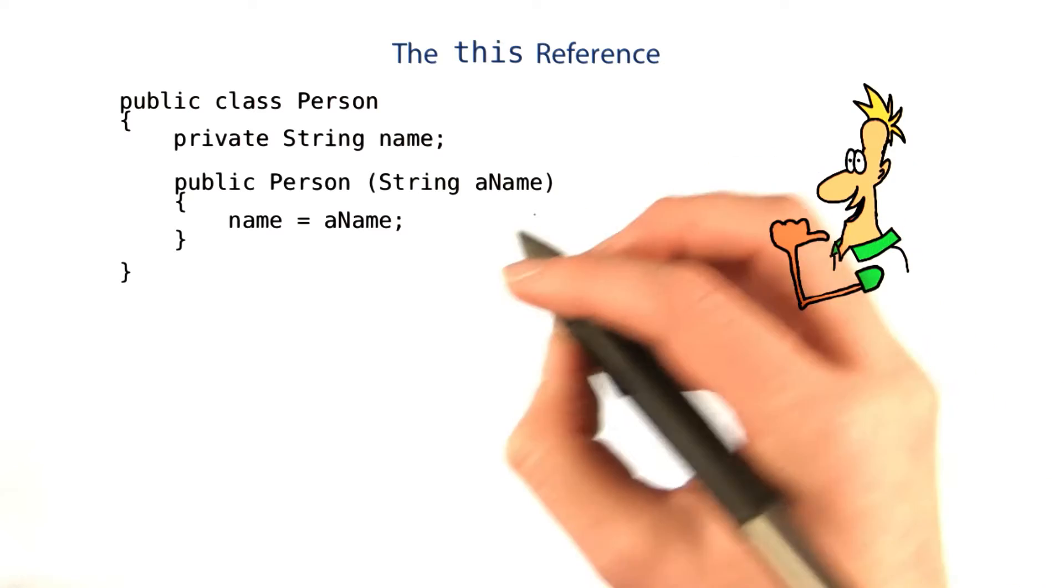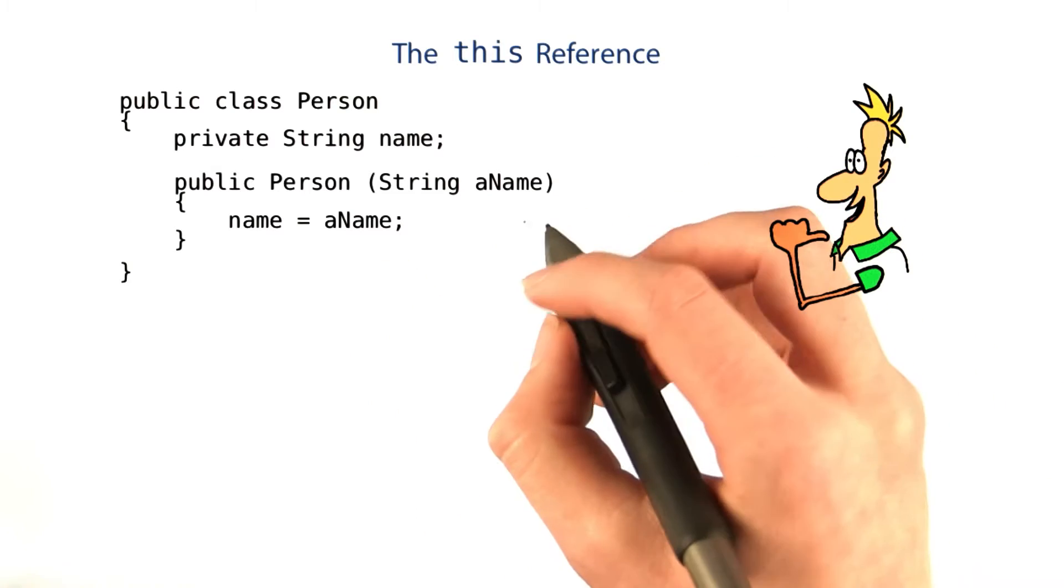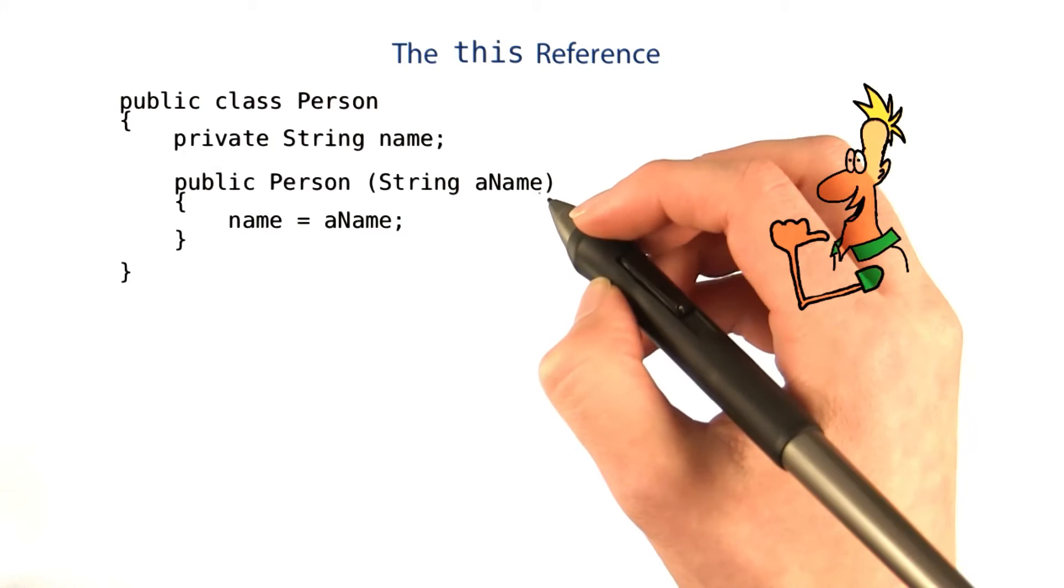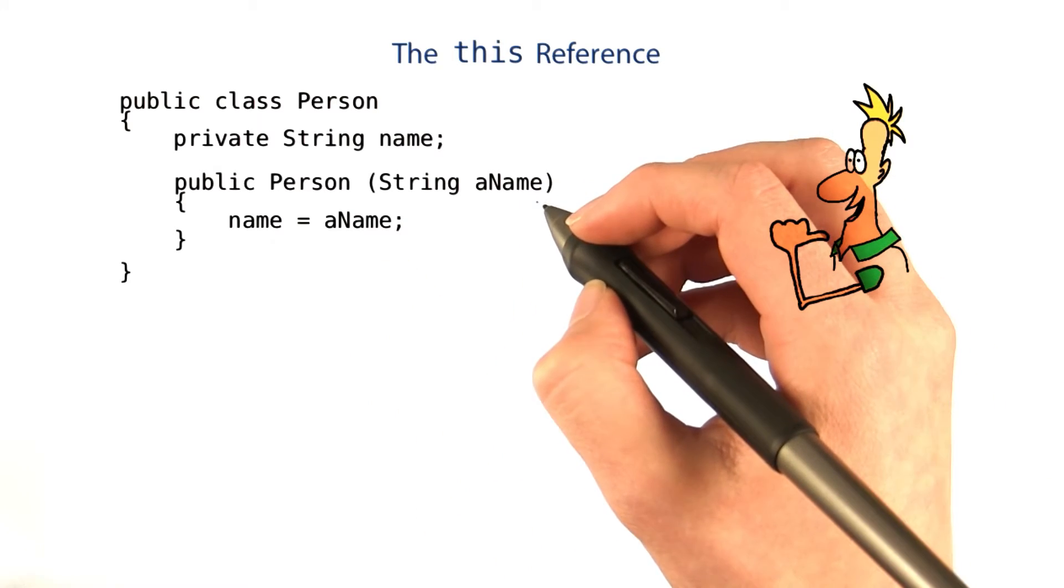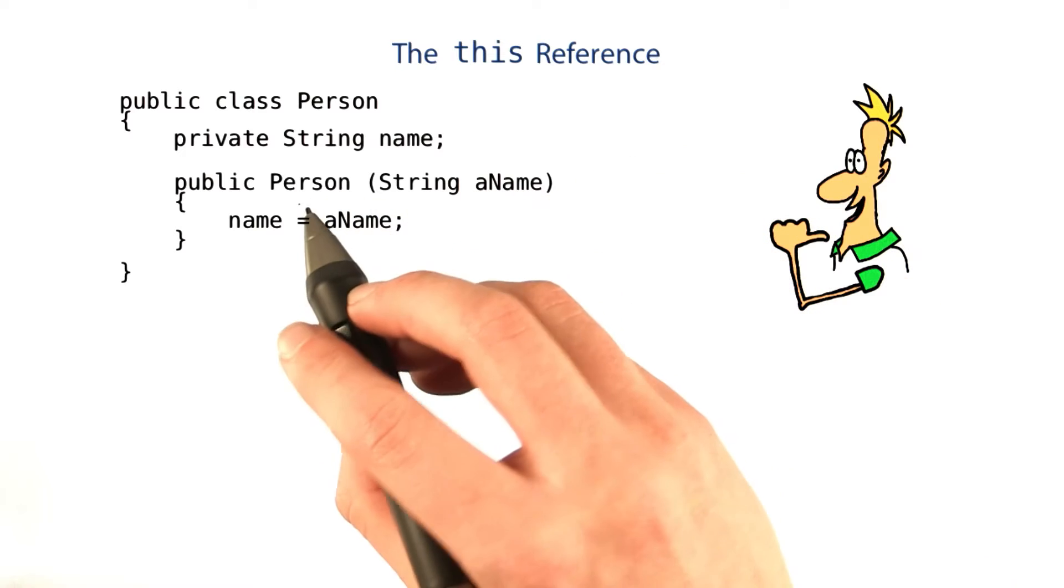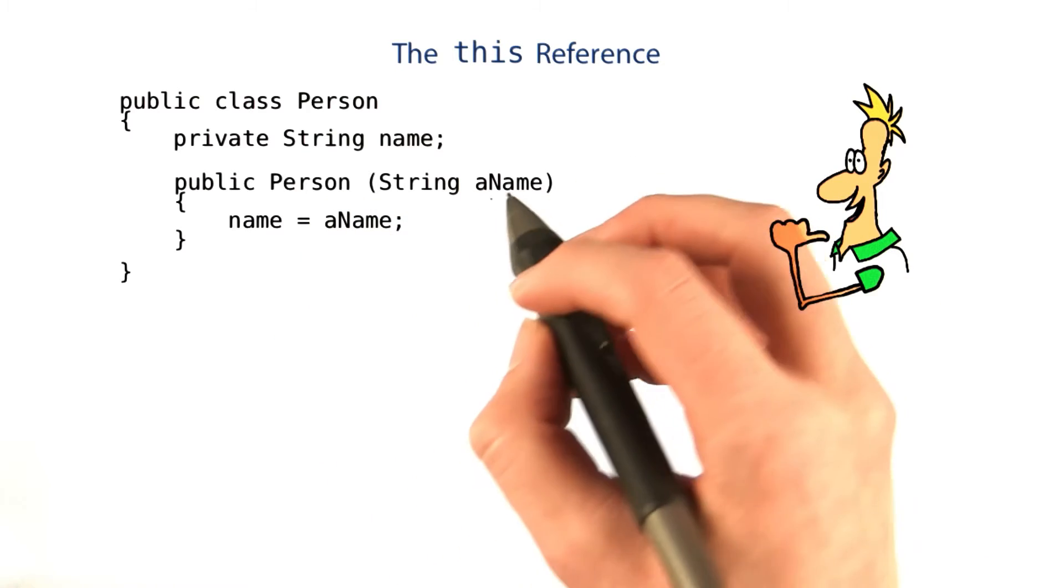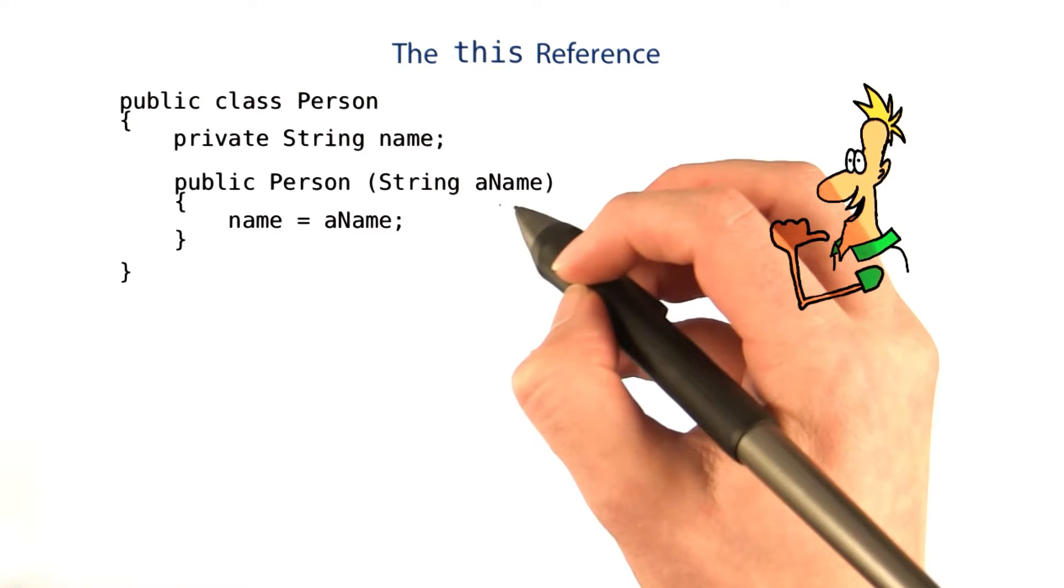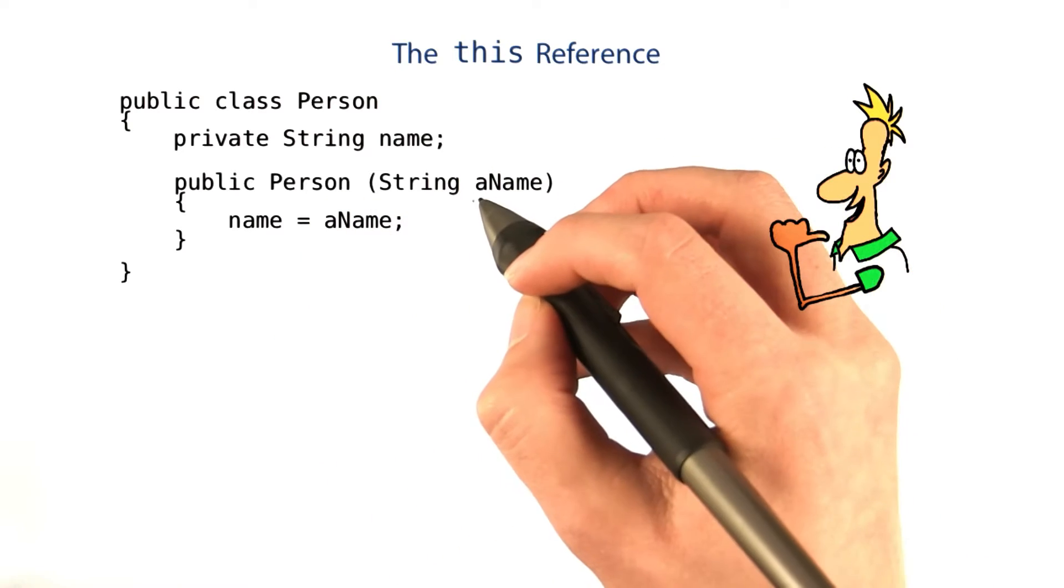This, no pun intended, solves a problem that we had earlier. Remember in the constructor for the person, we had to give the parameter this odd name, aName?